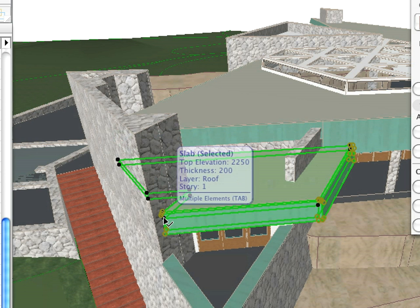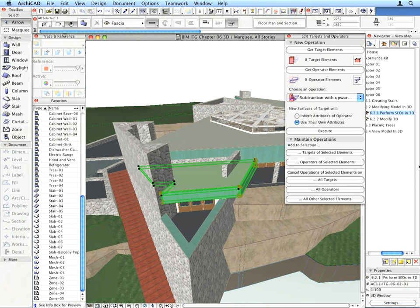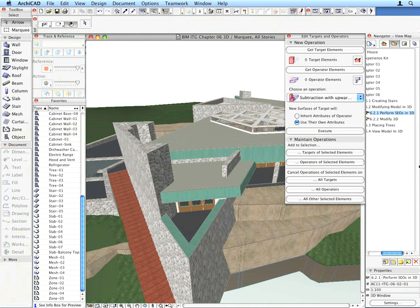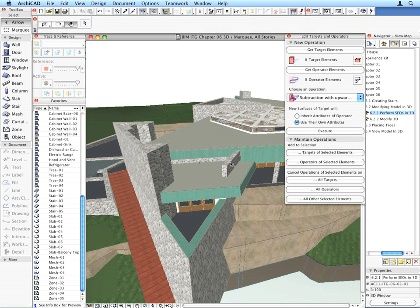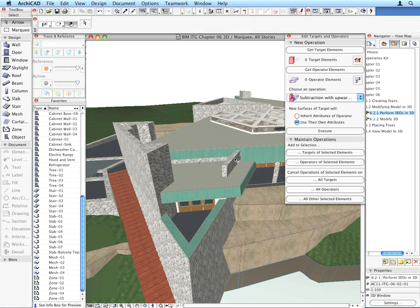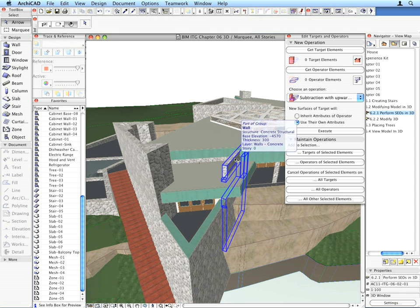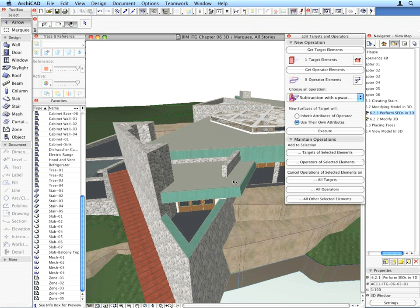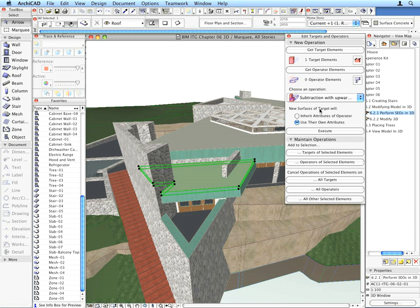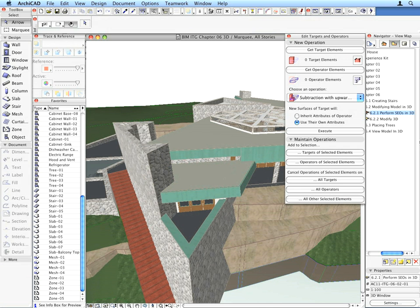This will be the new vertical position of the point we clicked. By doing this, we lowered these elements by 600 mm. One wall now extends above the roof we just lowered. Apply an SEO using Subtract with Upward Extrusion on the wall as the target, with the roof as the operator. Close the Solid Element Operations Palette.